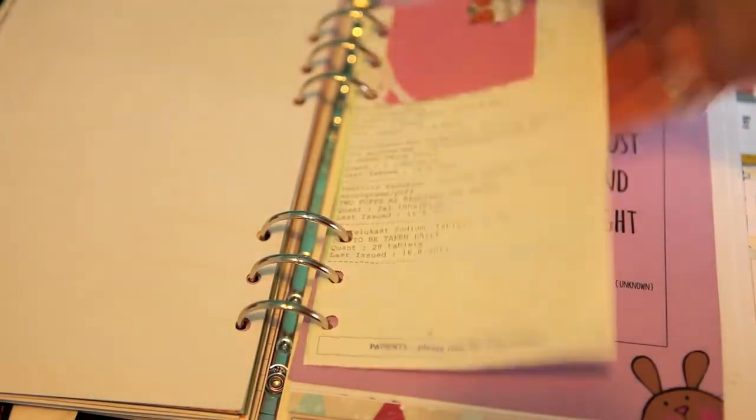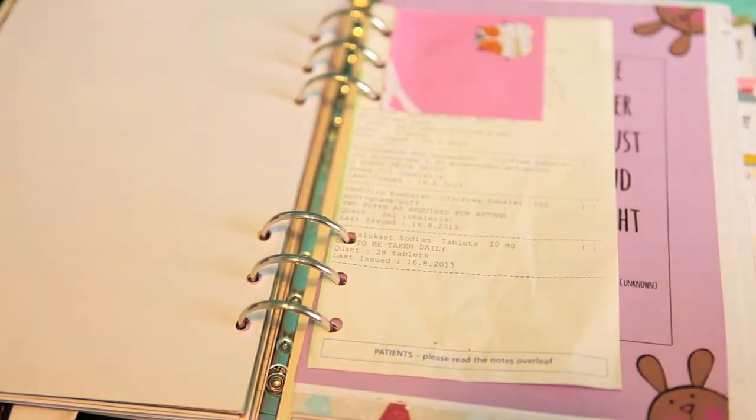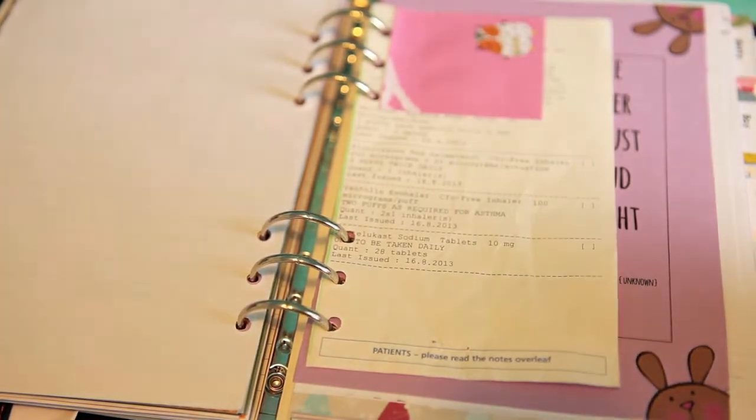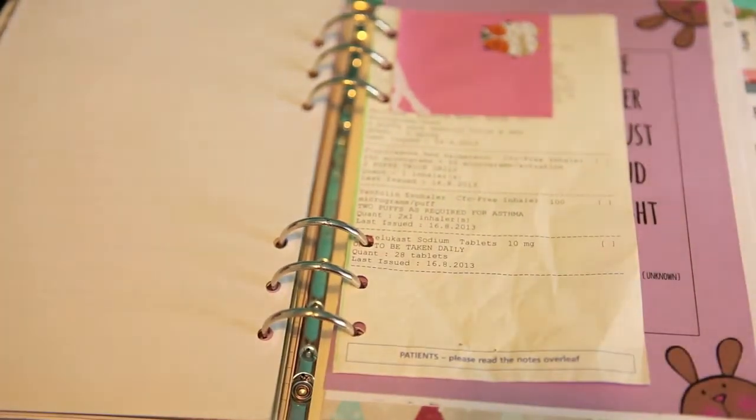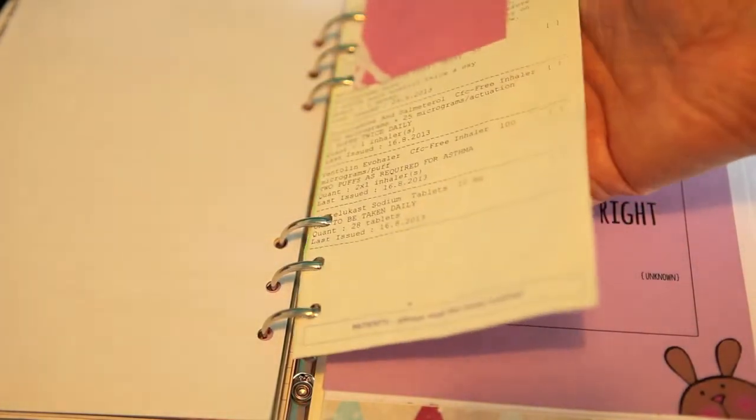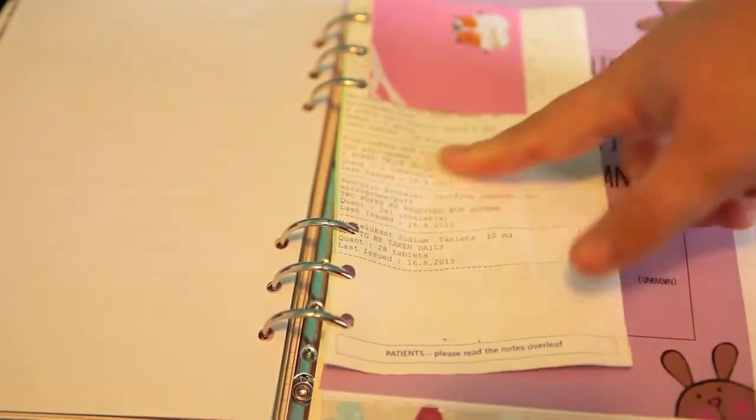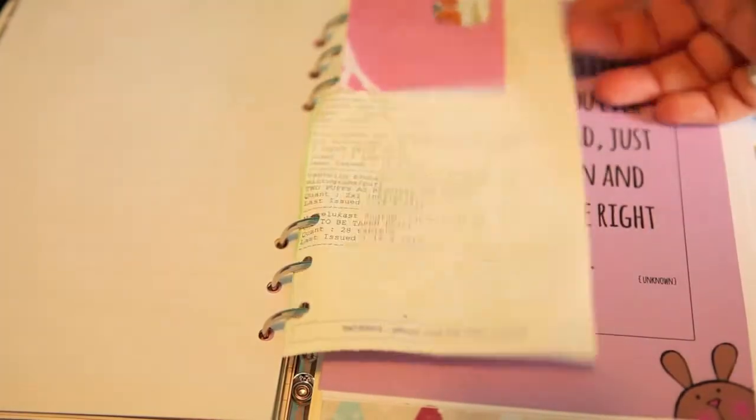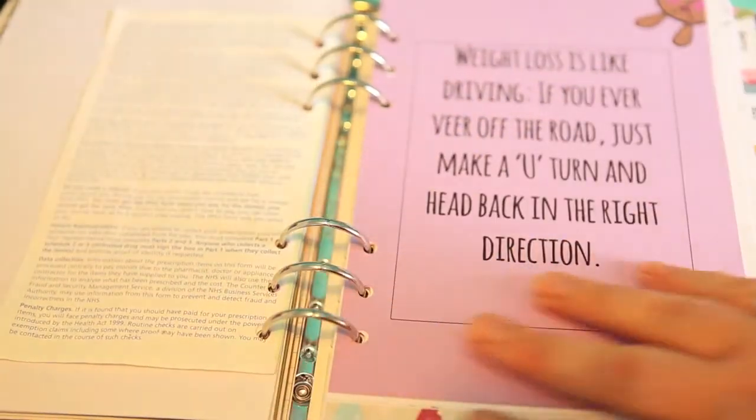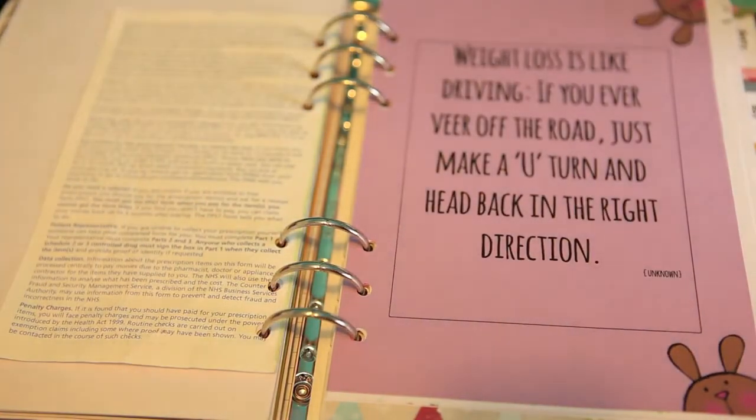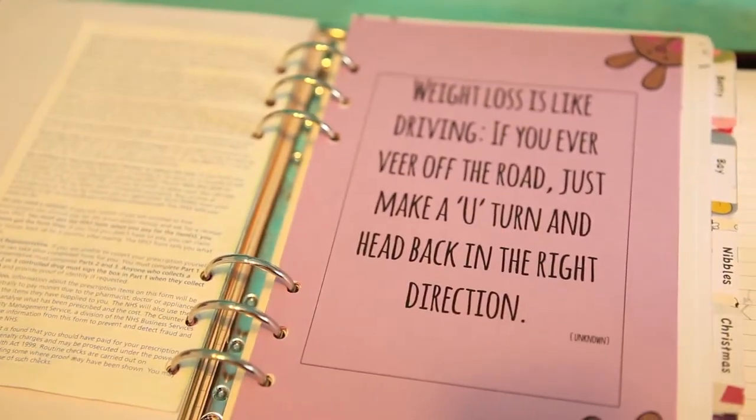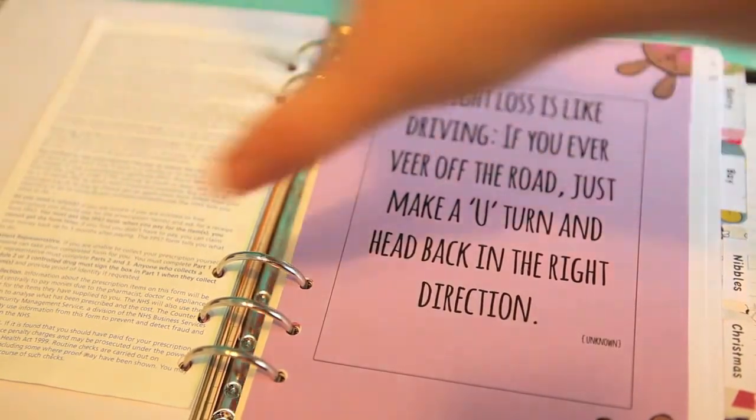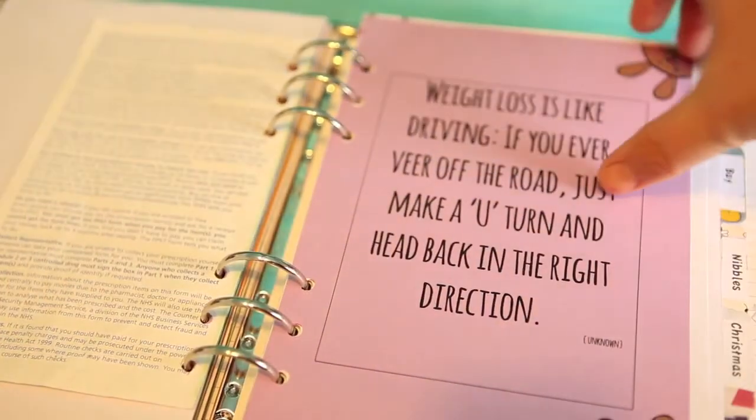That's the medication section. I've just put a post-it over my address obviously, but I just keep a copy of my repeat prescription. I do my repeat prescriptions online actually, but I've just got a copy of it in here just in case the internet's not working and I need to go and put a repeat prescription in or anything like that. And I also keep in here the login details of the internet for how to get my repeat prescriptions, but I've just taken them out for the video obviously for confidential reasons.